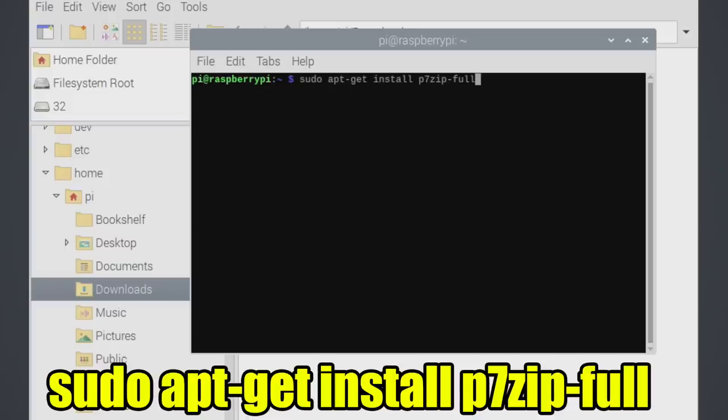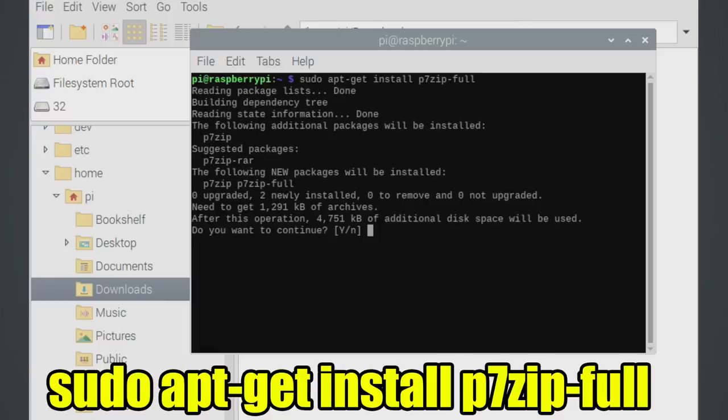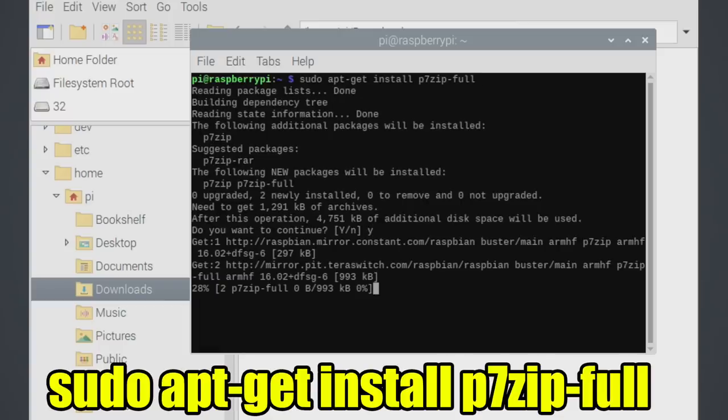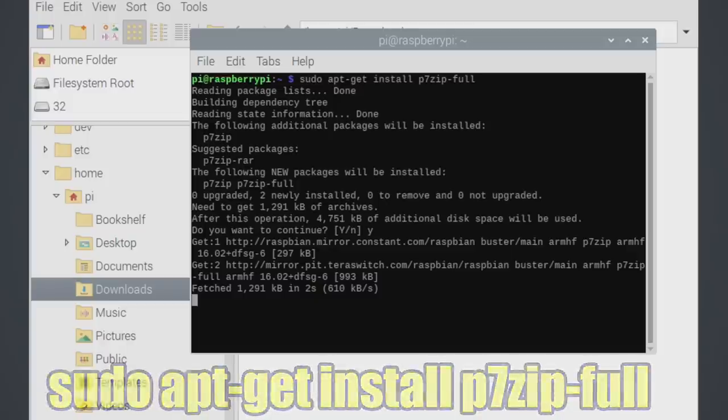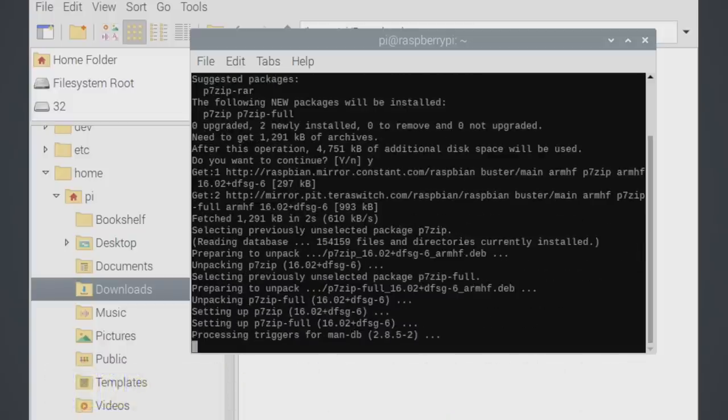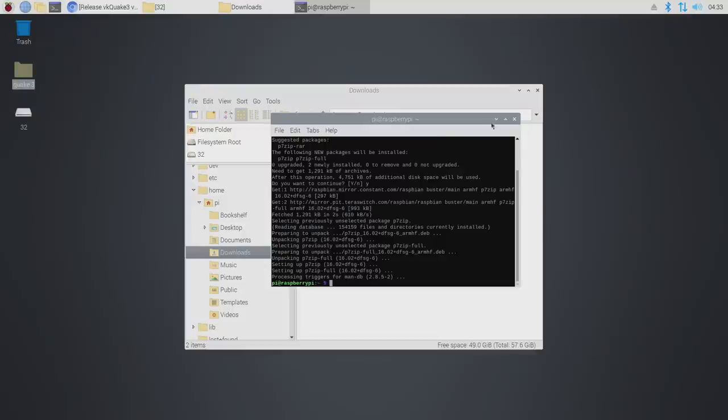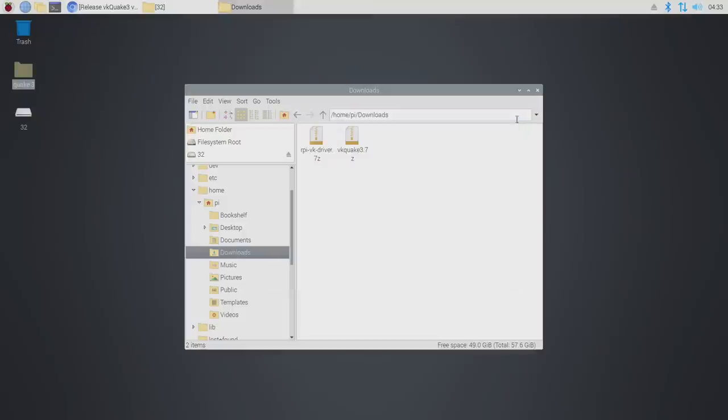We're going to open up terminal and from within terminal, we're just going to type in sudo apt-get install P7-zip full. Y, enter, and let it install. This will allow us to extract 7-zip files on our Raspberry Pi.